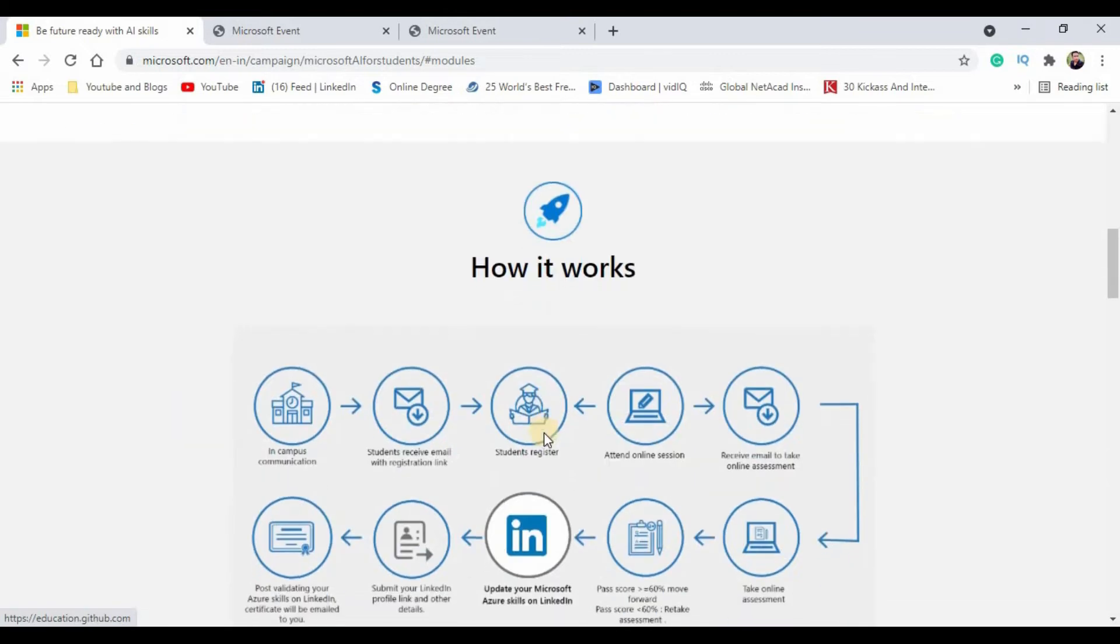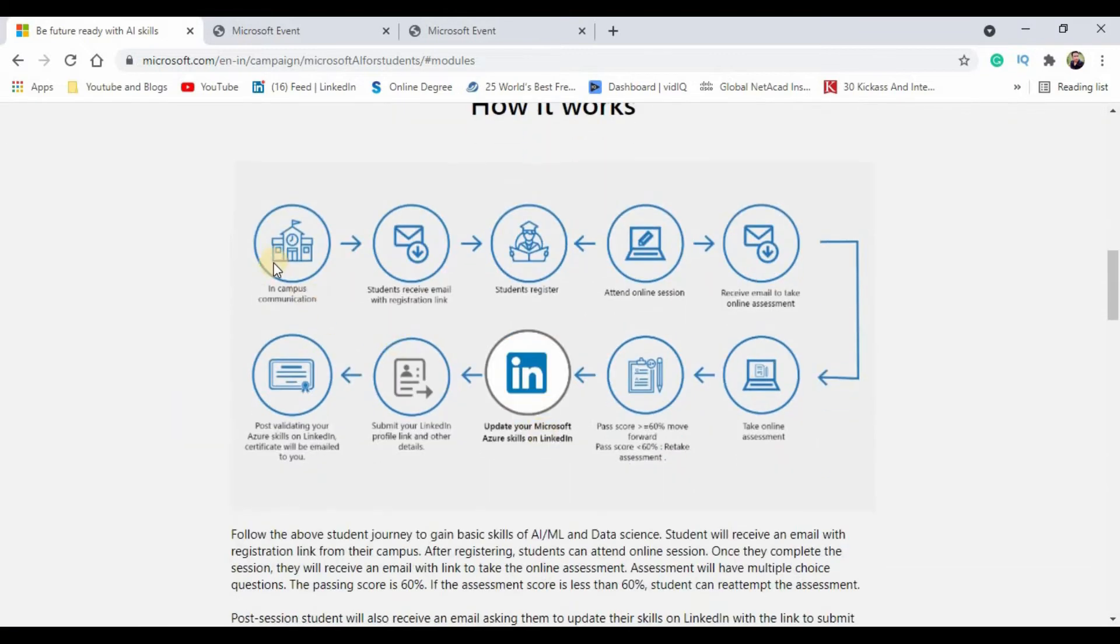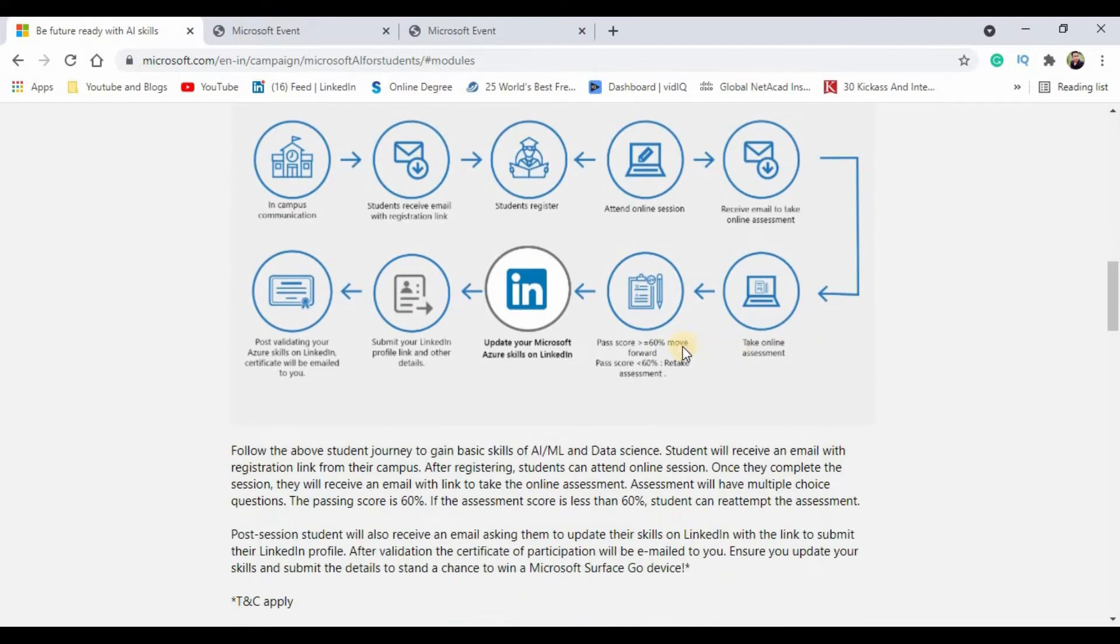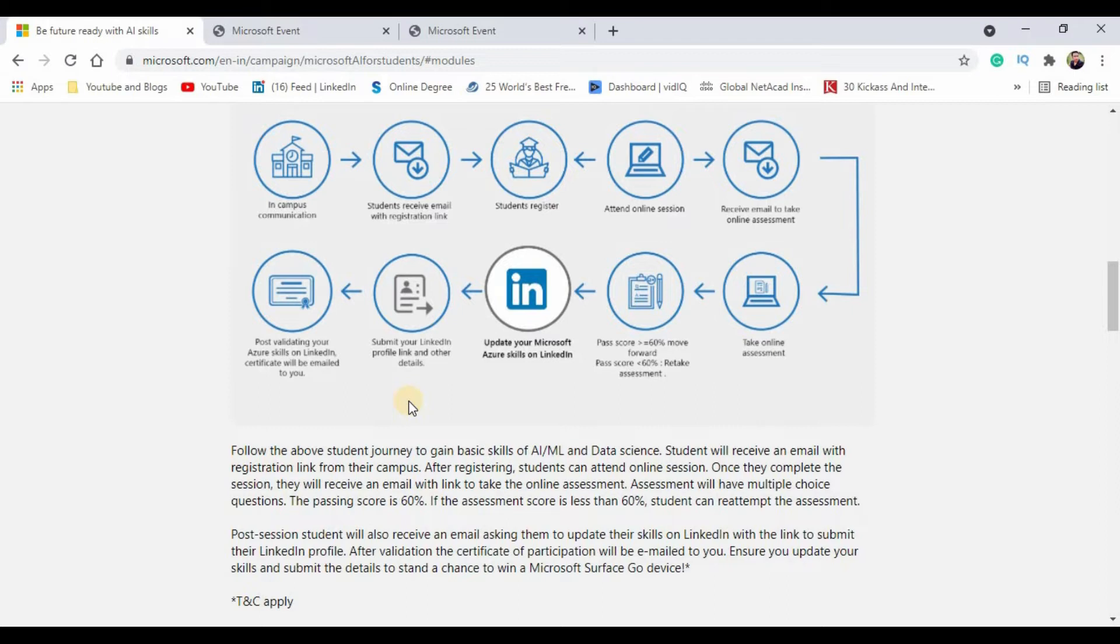This is the entire plan which you will have to take care of. First of all, you may expect a communication email from your campus, or you can consider this video as a communication to you. The link for landing on this webpage has been given in the description section.